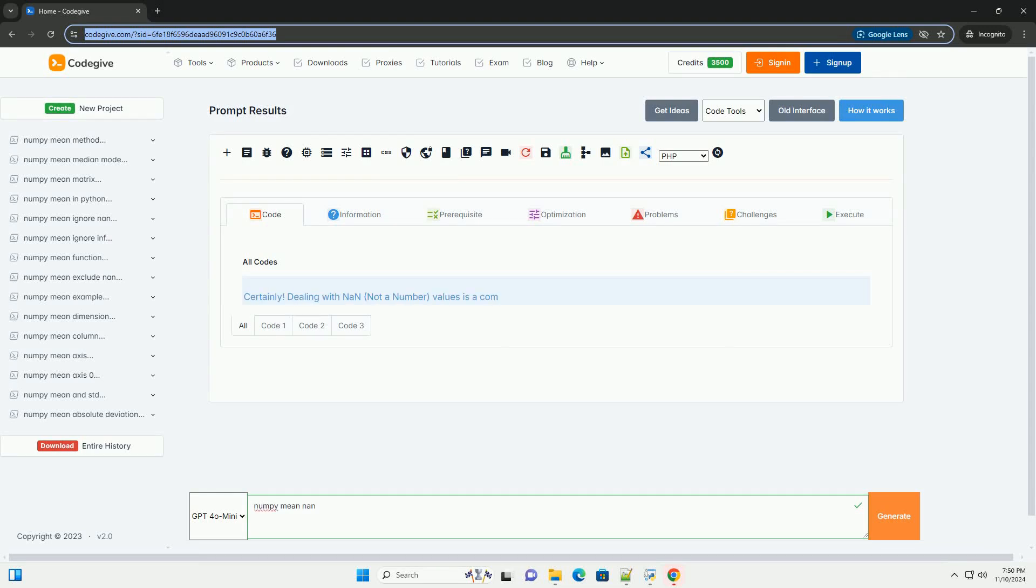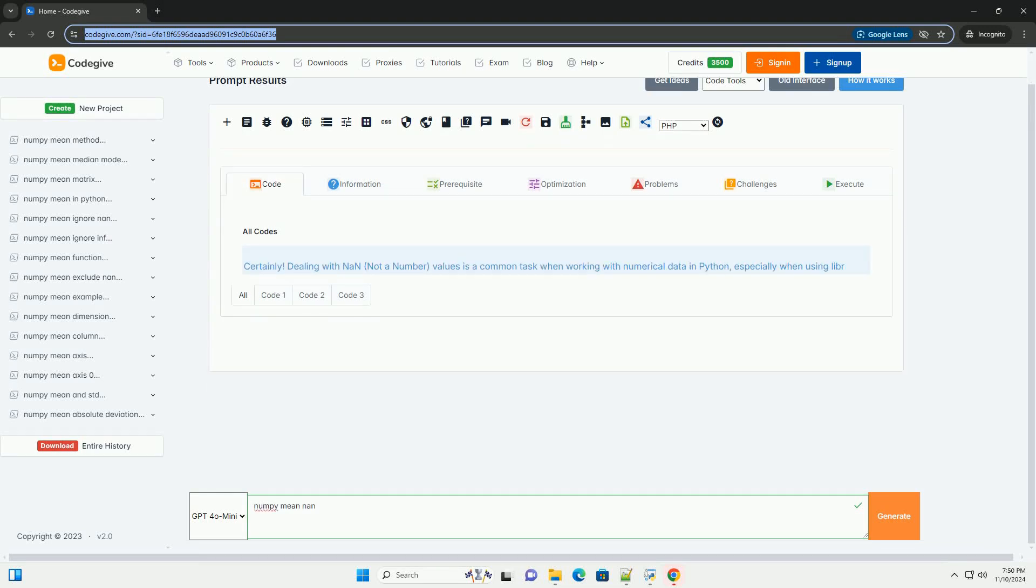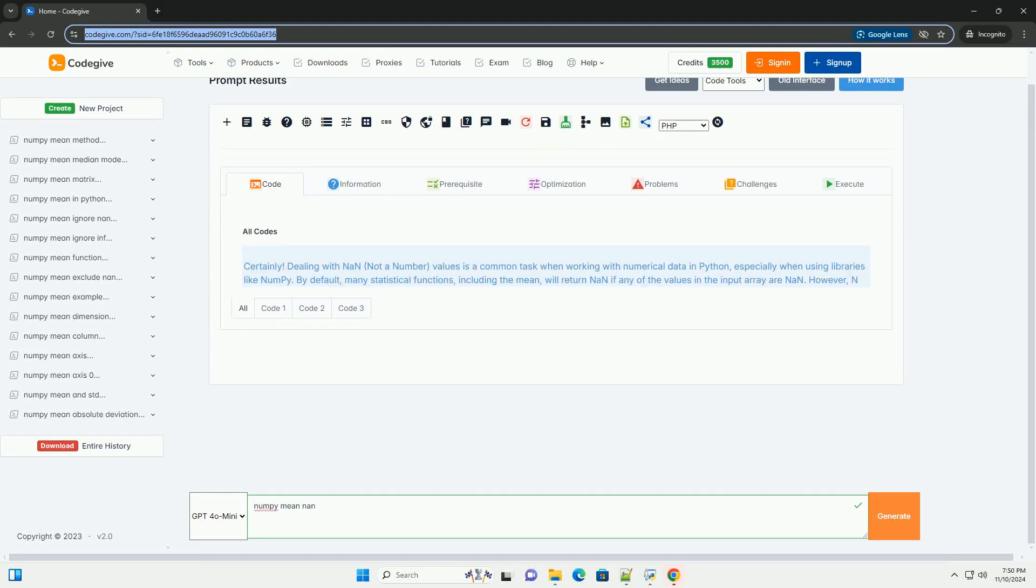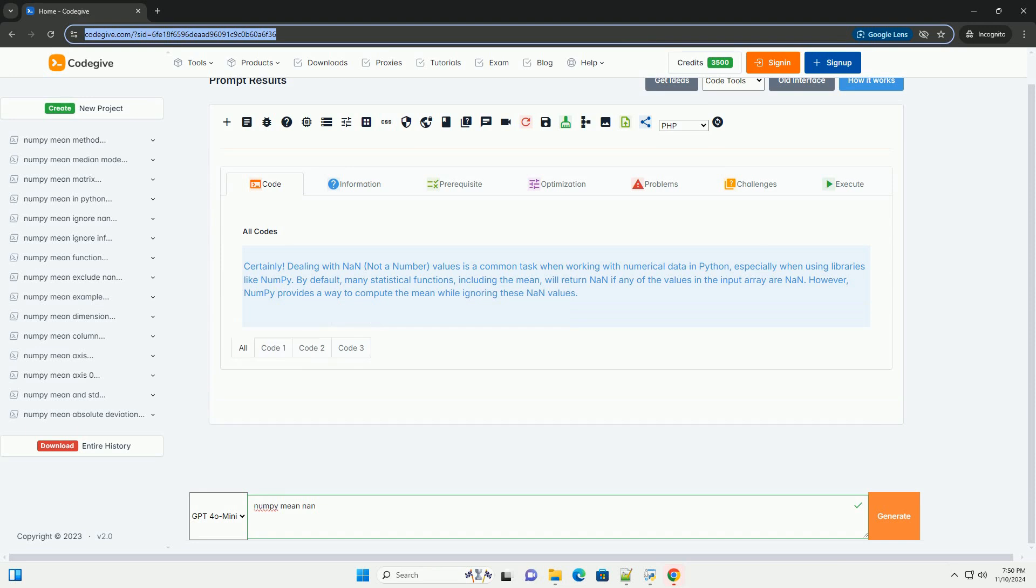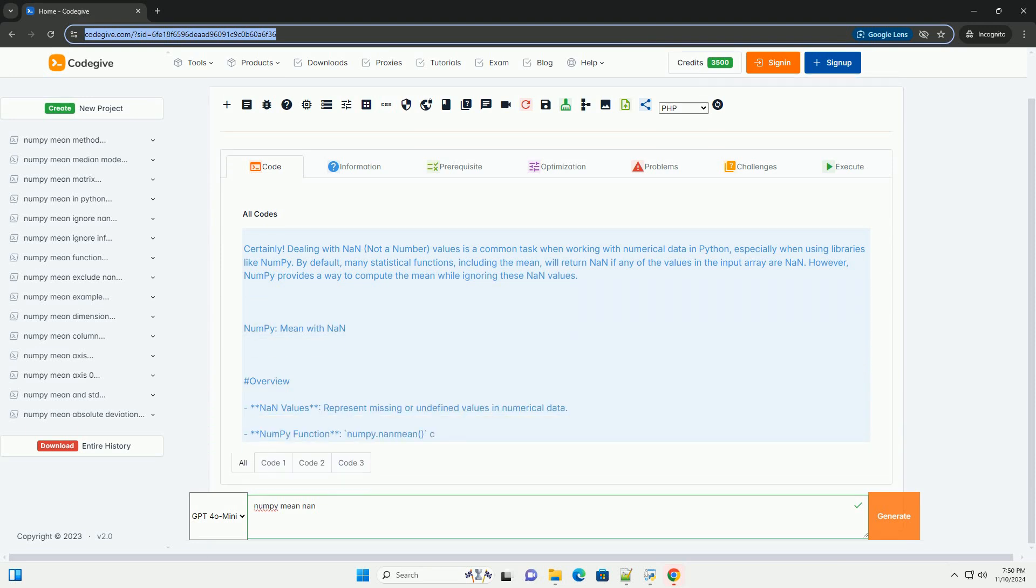Download this code and get free GPT-40 from CodeGive.com, link in the description below.